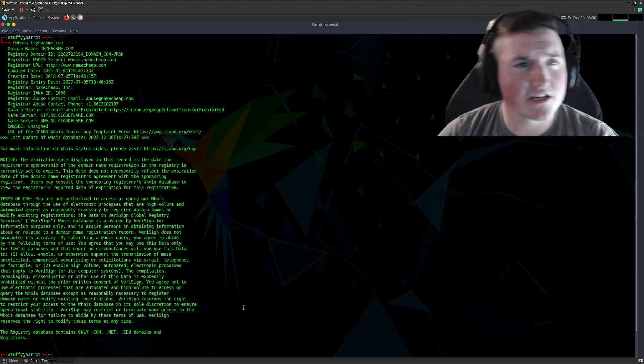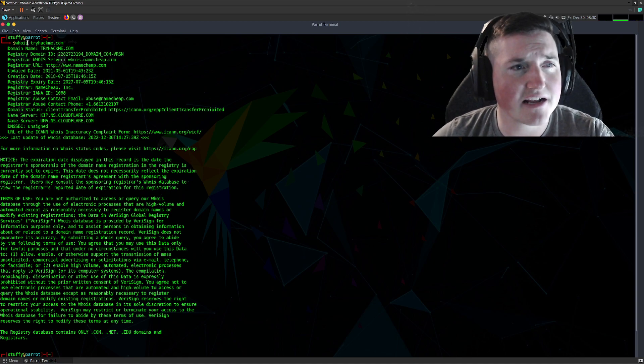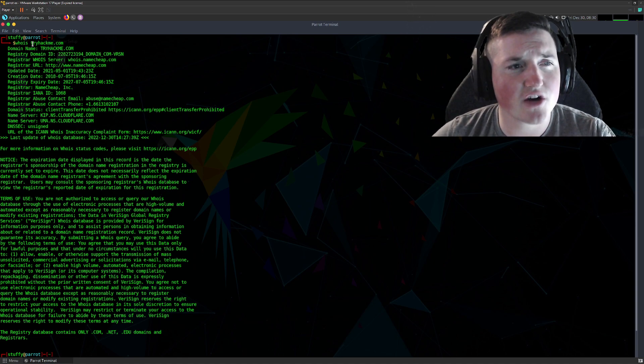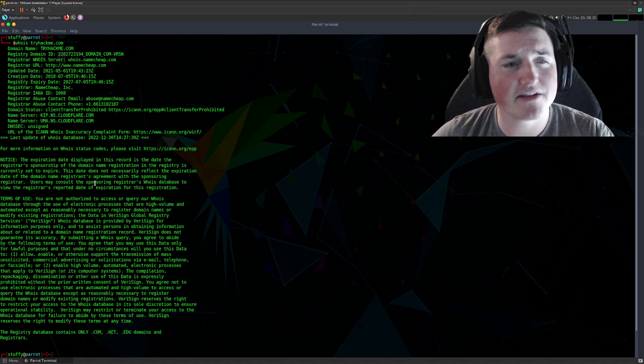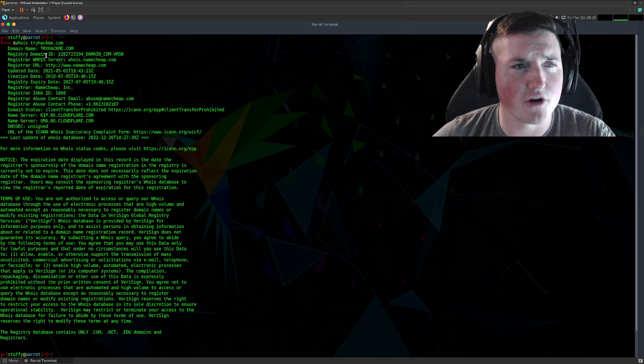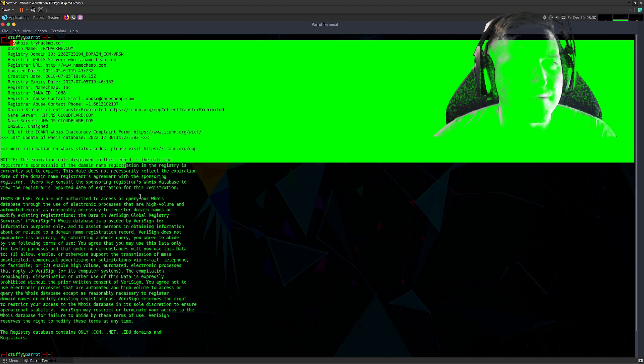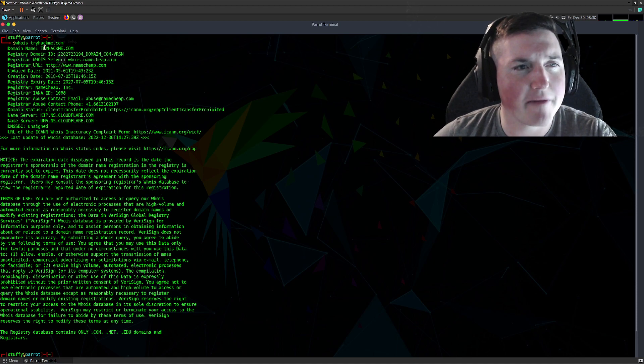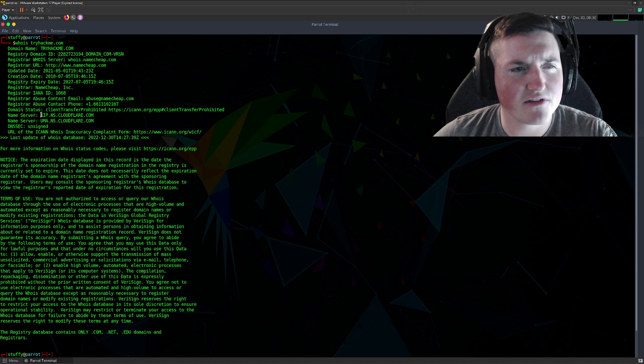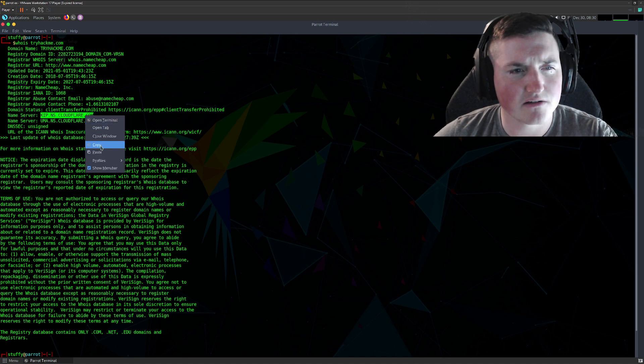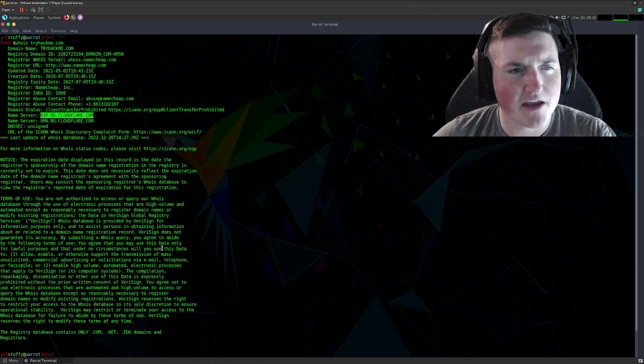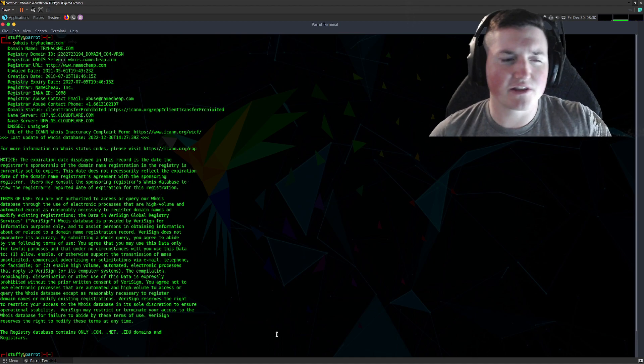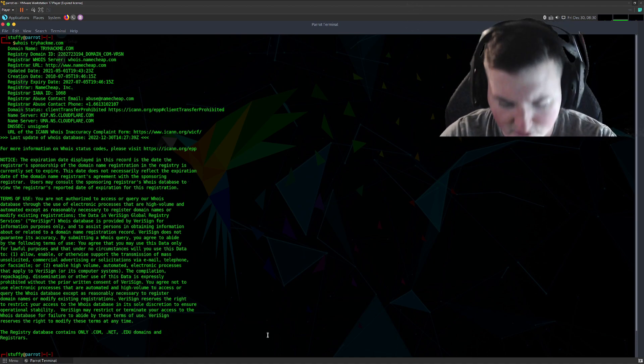Alright, so first things first what we're going to do is we're going to use tryhackme.com. You can see I did a whois on tryhackme.com. Now this should be where you start. This is going to give us a lot of information, right? We have the domain name, we have the ID, blah, blah, all that. But the thing we're looking for here is we have the name servers, okay? So we're just going to use this first one. We're going to copy it. So the name server, this is what they're using for their DNS server, right?